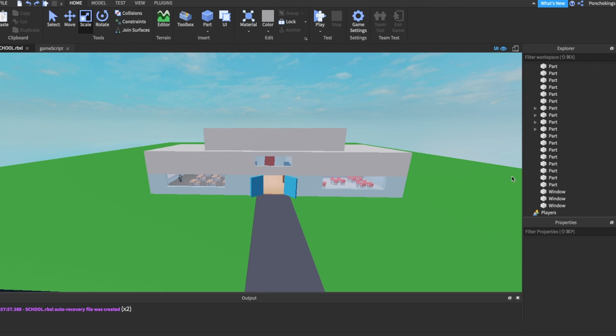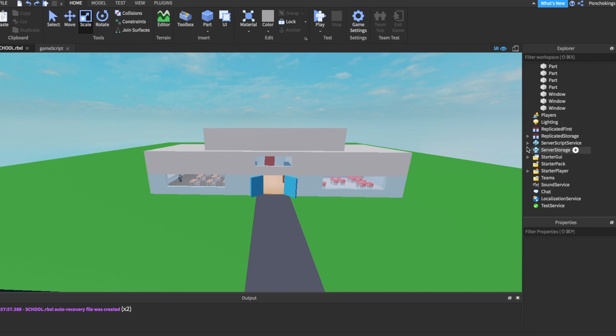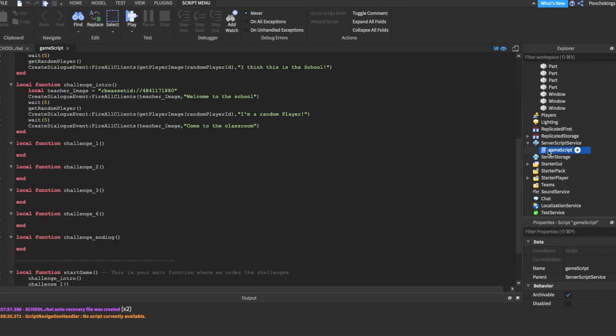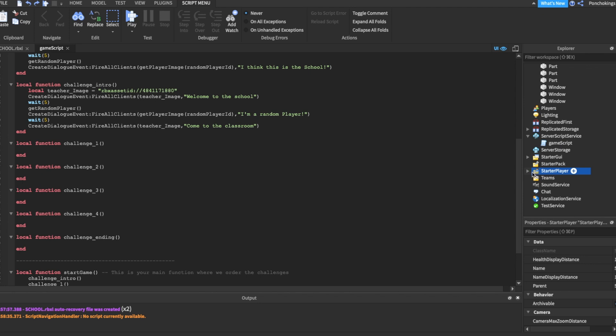Hey everyone, in the last video we learned how to do our dialogue system. We also learned how to set up our game script or our dialogue script and everything that has to do with the dialogue.